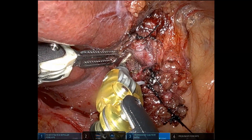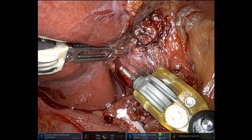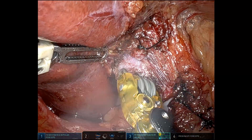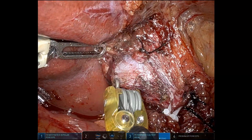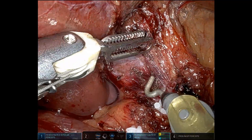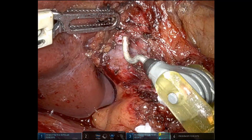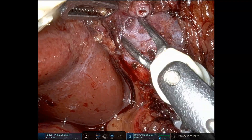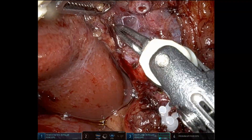Also this way, if we divided it with a weck clip, sometimes those weck clips can get in the way if you're going to use a stapler to divide a branch of the portal vein. Here as I said previously, it's a portal vein trifurcation, which you will see very clearly.